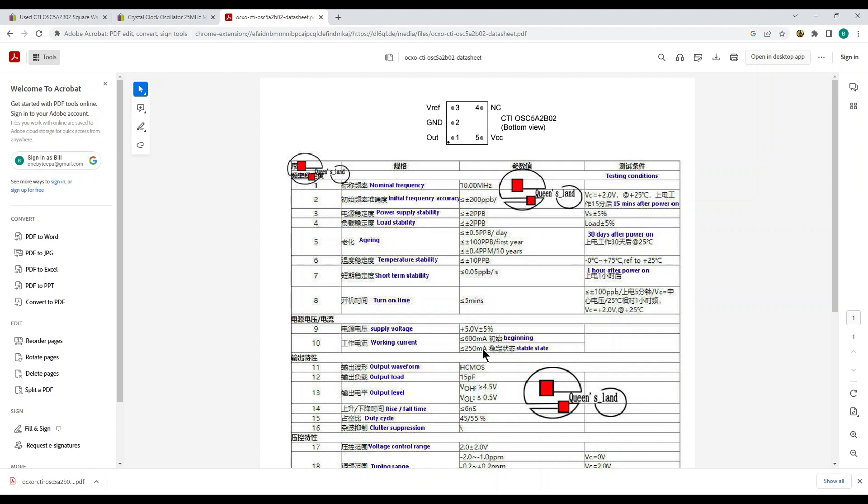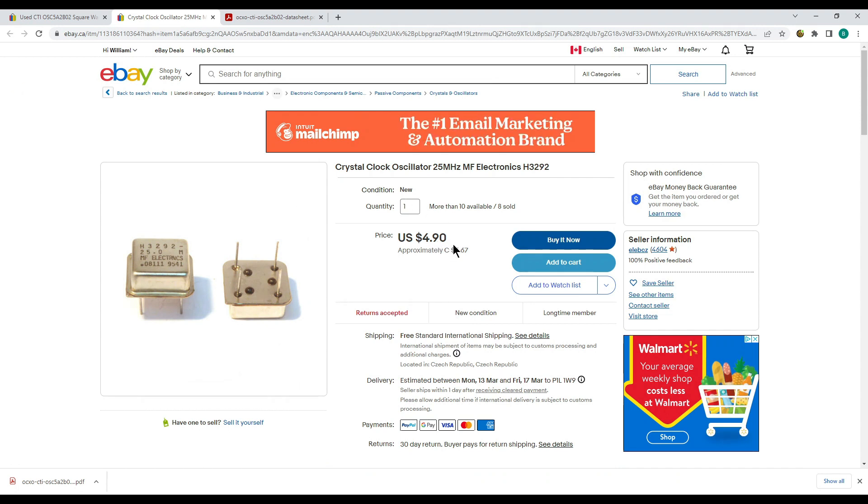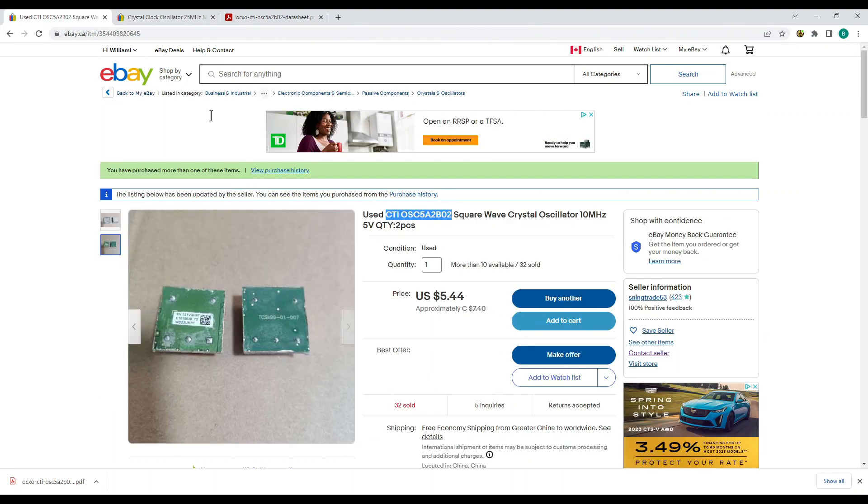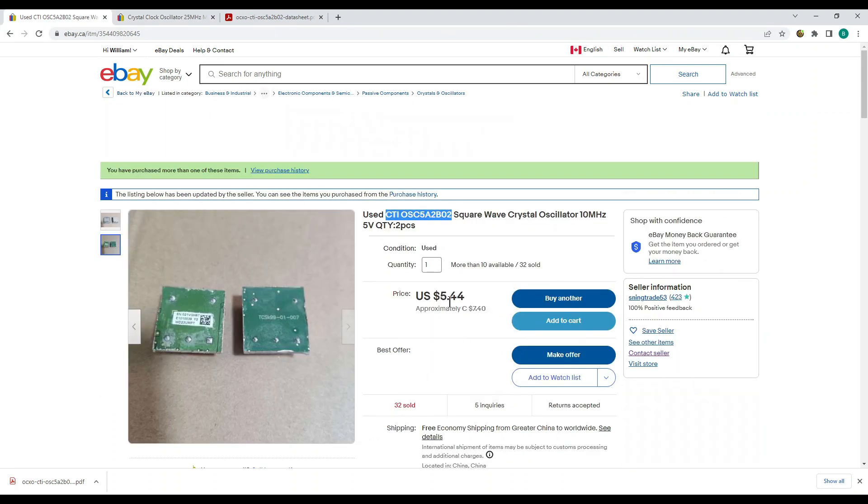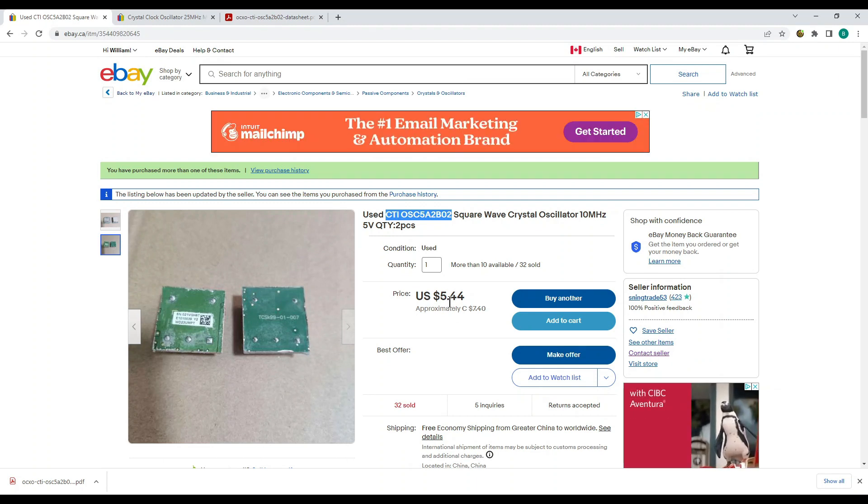And a final drawback is they're only available as far as I can find in 10 megahertz. I suppose if you want to spend a lot of money you could get any frequency you wanted basically. But you know at less than three dollars each they're cheaper than regular canned oscillators. These are the cheapest ones I could find on eBay, four dollars and ninety cents each US as opposed to five dollars and forty four cents for two. Anyway they've arrived in the mail so let's go down to the lab and have a look at them.